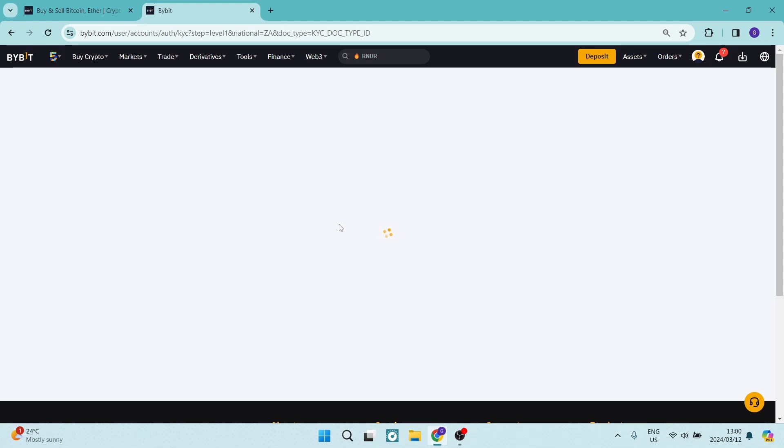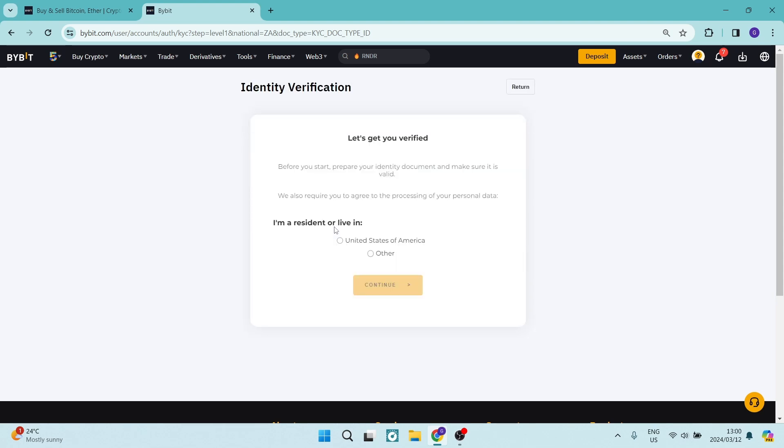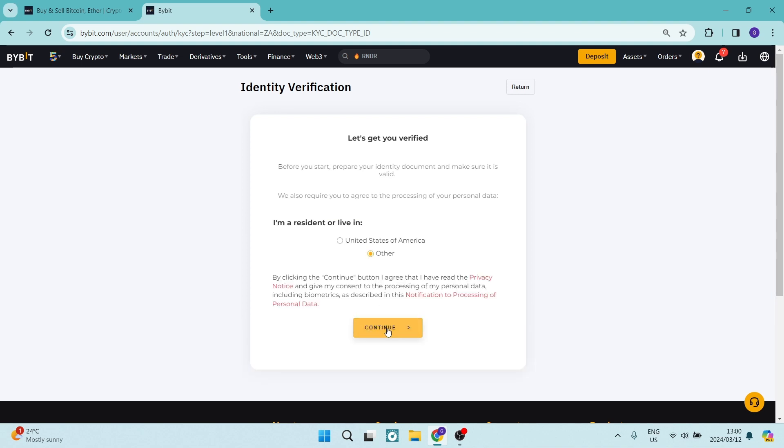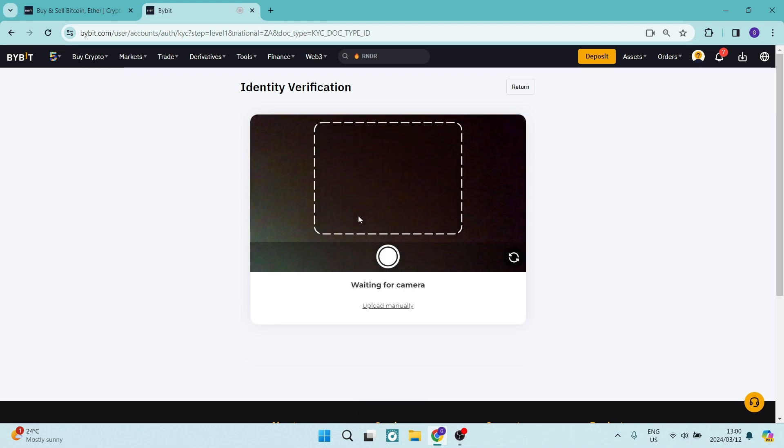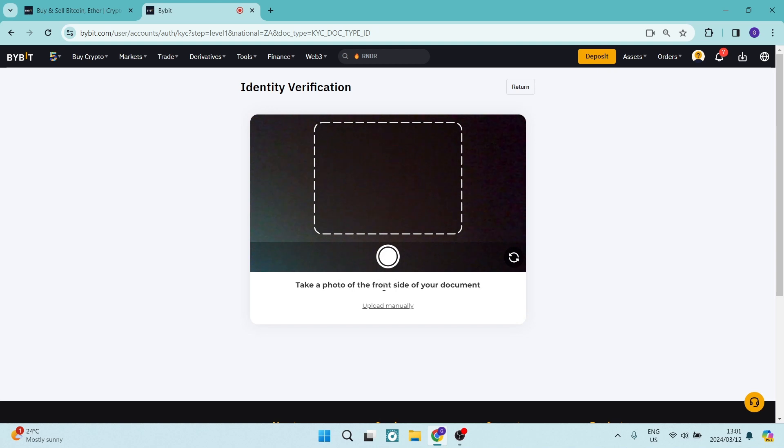Once you're on this page, you will have the opportunity to state whether you are in the United States or other. It is important to make sure you're checking the right information. You have your camera over here which is open and you want to take a picture of your ID card.